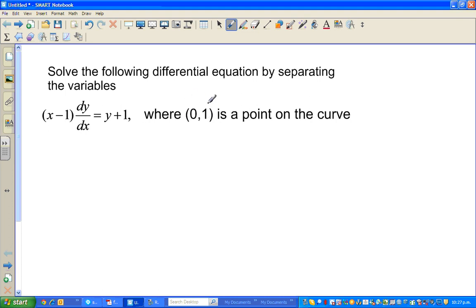Generally speaking, when you're solving a differential equation, you get a family of equations, or your general equation. And from the general equation, if you want to know some specific information, you can find the particular solution.